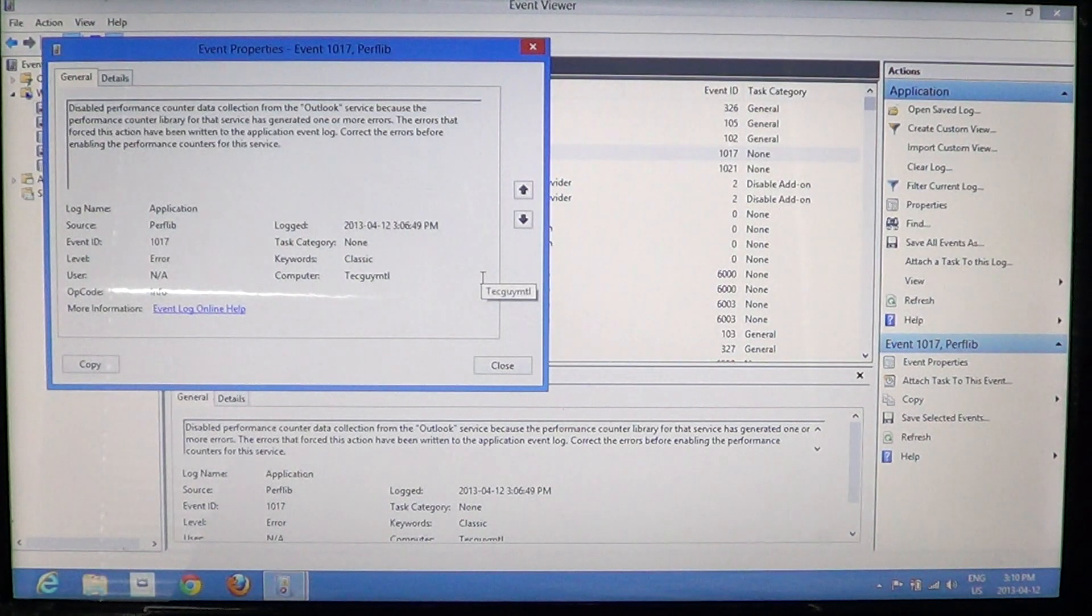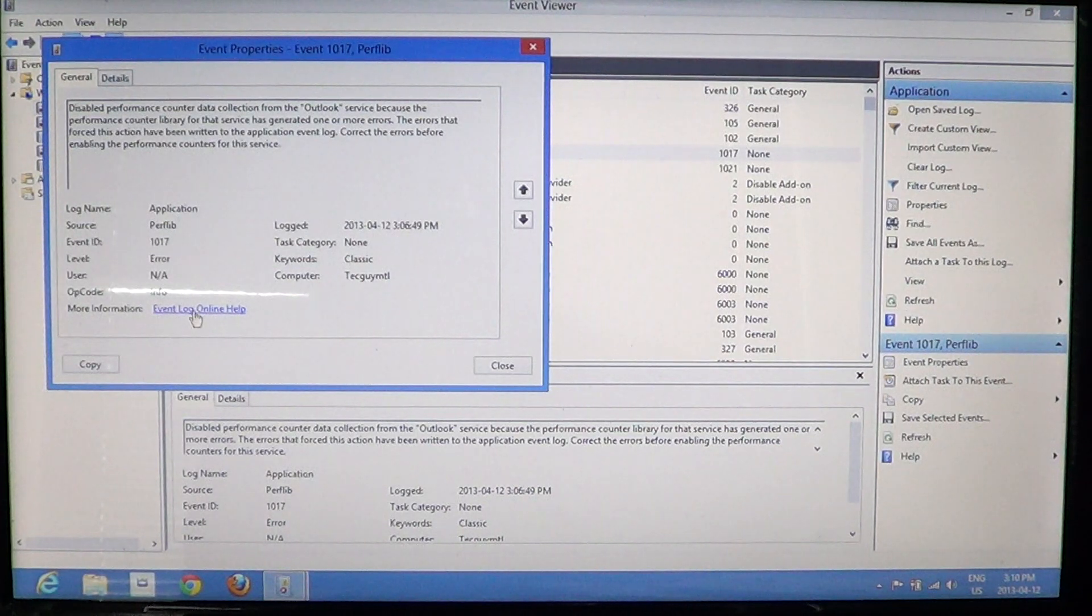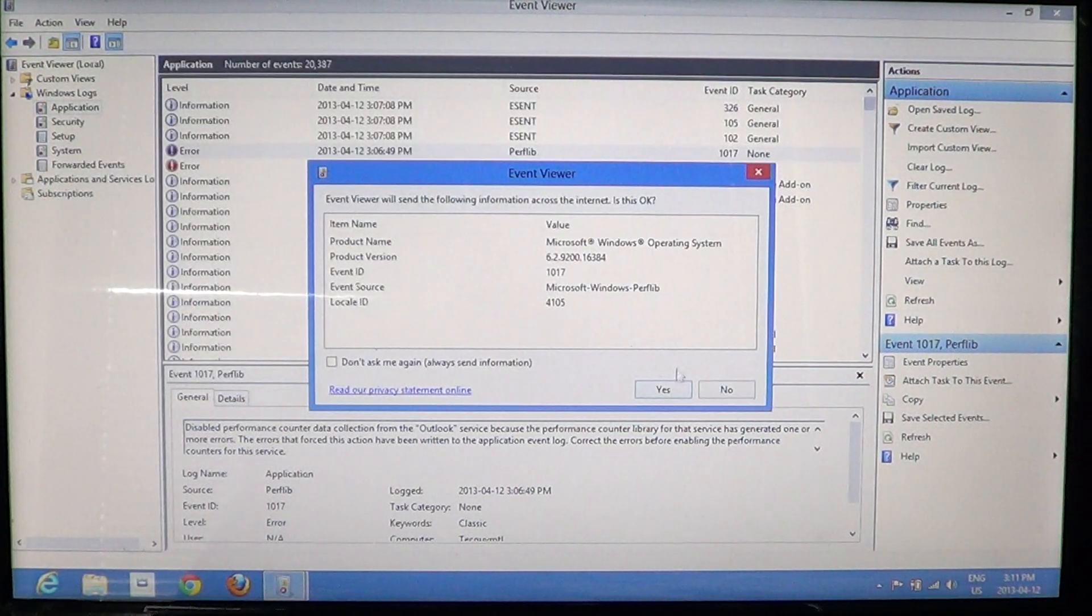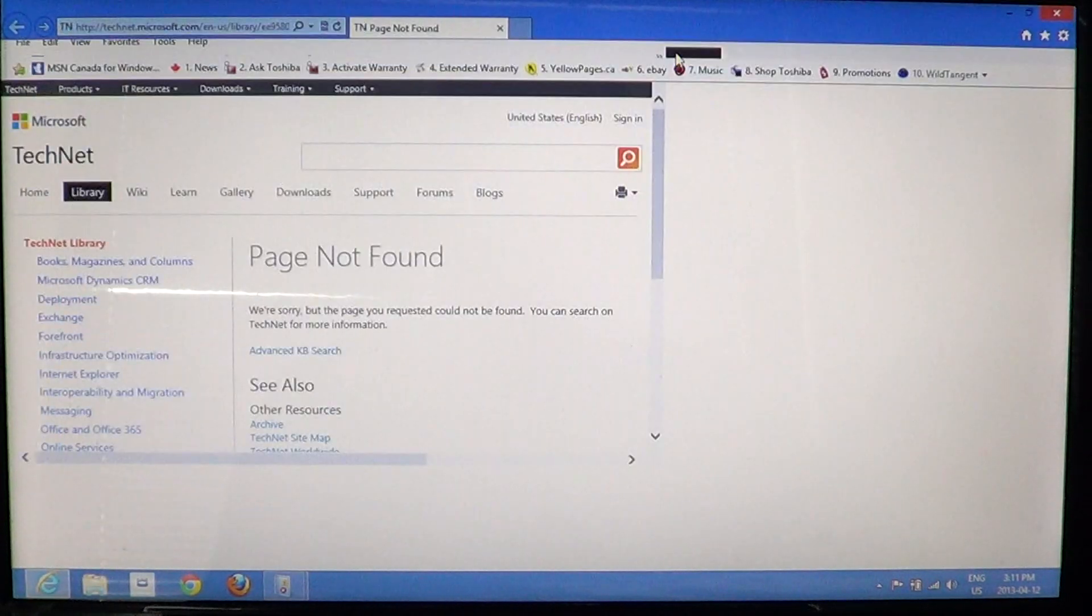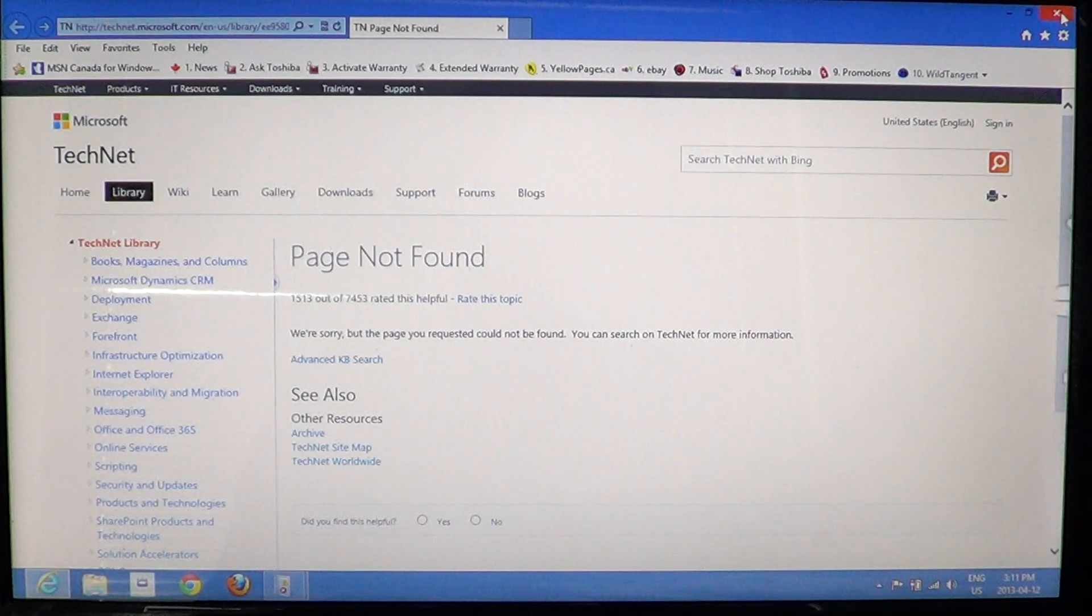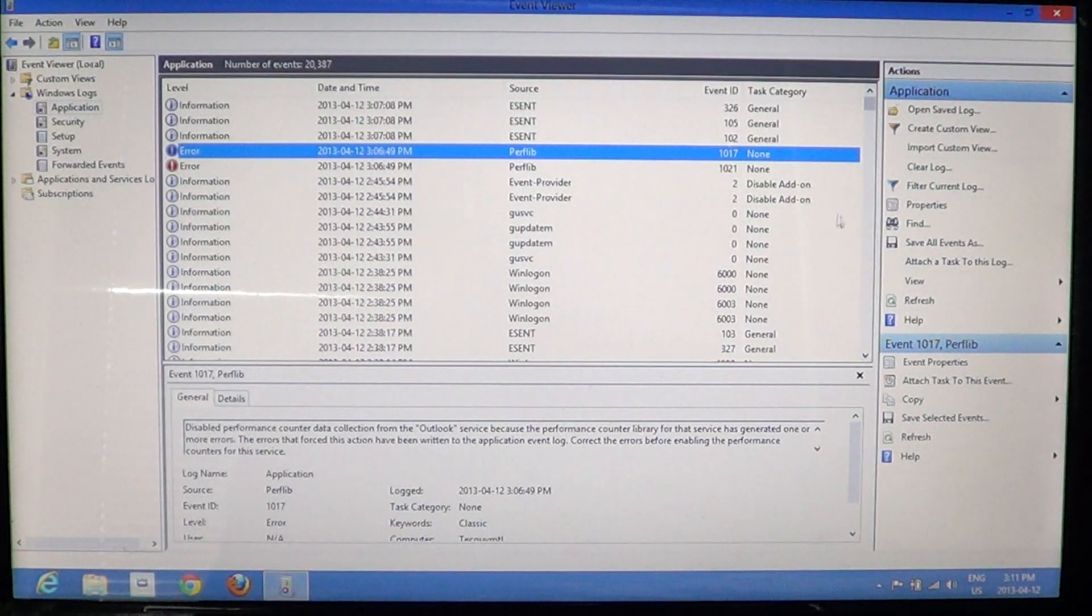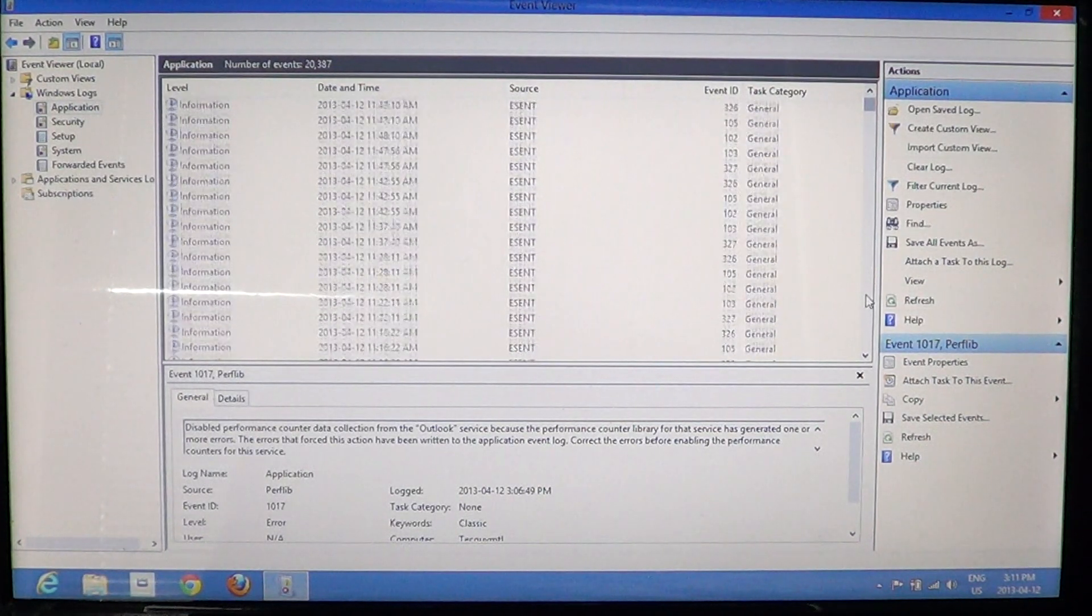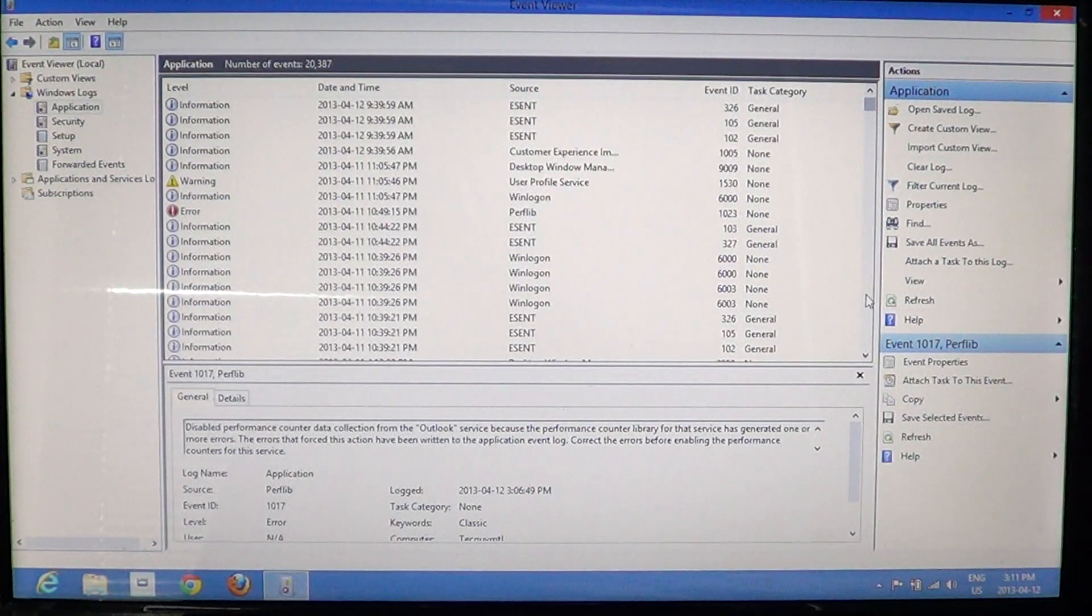Now, the helpful tool that you can have sometimes is more information. You can click event log online help and see if some information is available about that problem here. Now, it says here page not found because it's basically probably not an error. So, you've got to be really careful about what it's written because not everything that says error is an error or a problem.